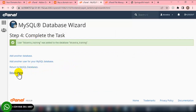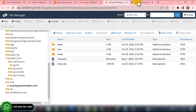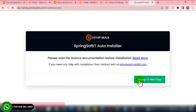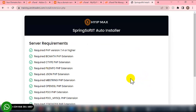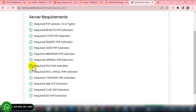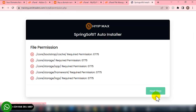Click on All Privileges — it's very important that you click on All Privileges. Then click Make Changes. We have successfully created our database. Now go back to the website and click Accept and Next Step. You'll see the server requirements page. Once everything is showing green, click on Next Step.